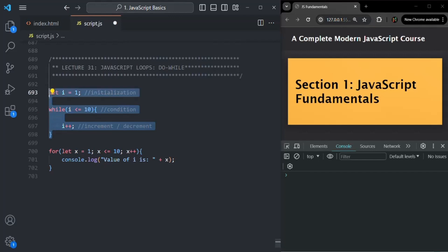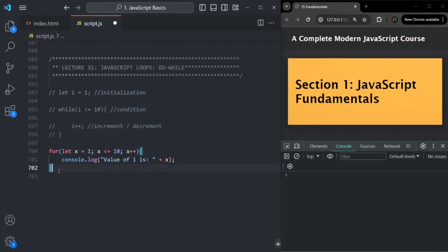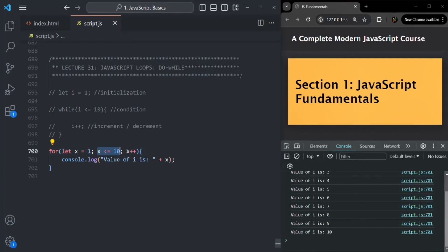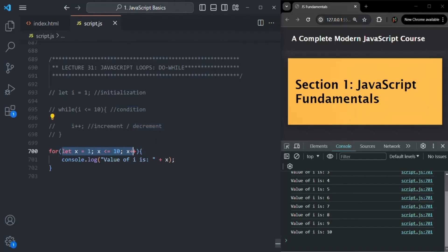If I comment this while loop and save the changes, you will see that the values from 1 to 10 have been logged. Here we are using variable x instead of i. So here we are creating a variable, initializing it with a value, writing the condition, and adding increment/decrement. In while loop, we write these separately, but when we use for loop we write them inside the parenthesis at the same place. The working of for loop is similar to while loop — only the syntax is different.